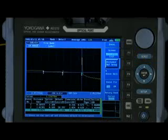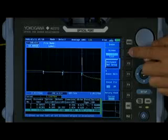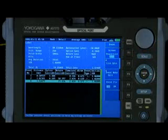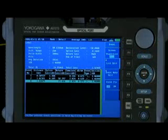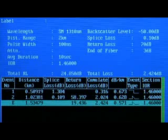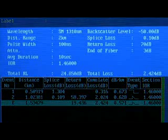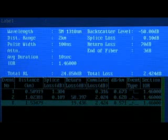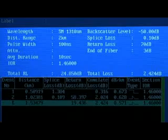An event table is automatically created related to the trace just taken. Along with the event table is the measurement setup, indicating wavelength, pulse width, and other key conditions of the measurement.